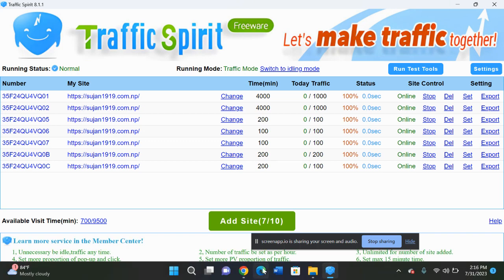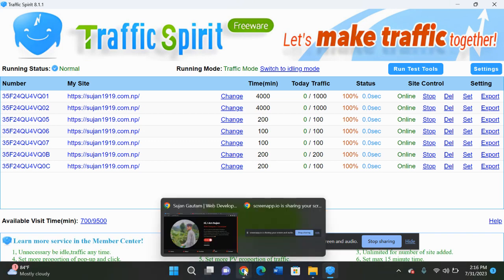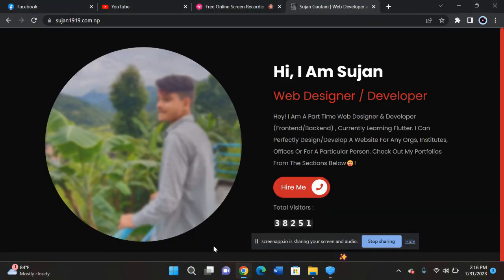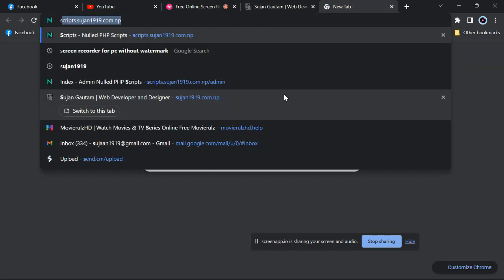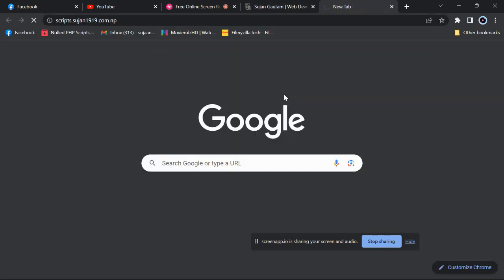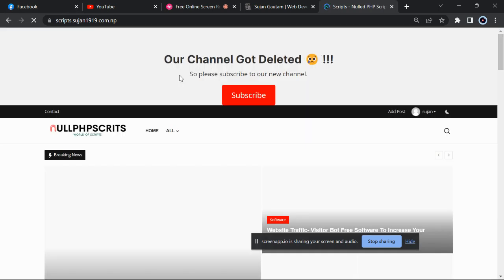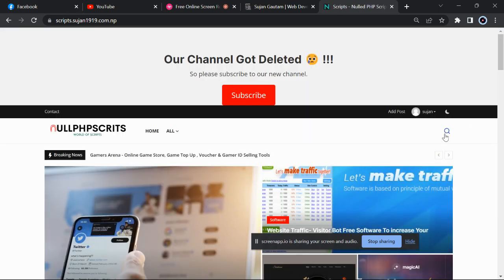Till then I will let you know how to download this script. In order to download this software, just go to script.susan1919.com.np. The link will be in the description. Don't forget to subscribe our channel if you are new.